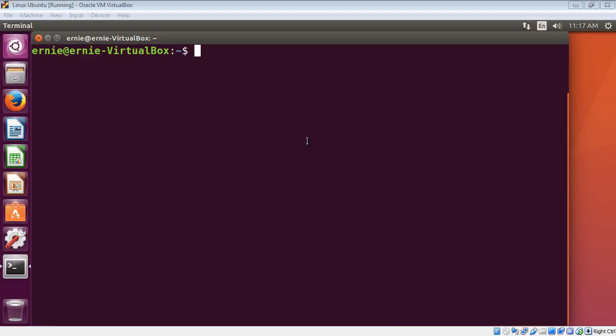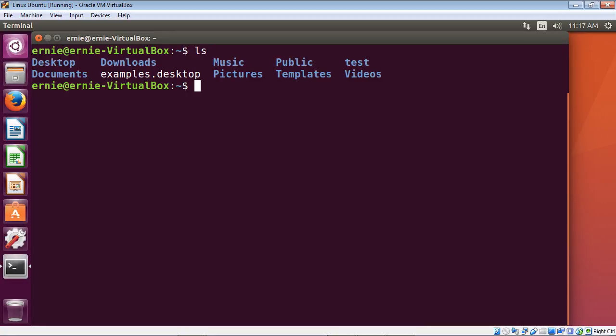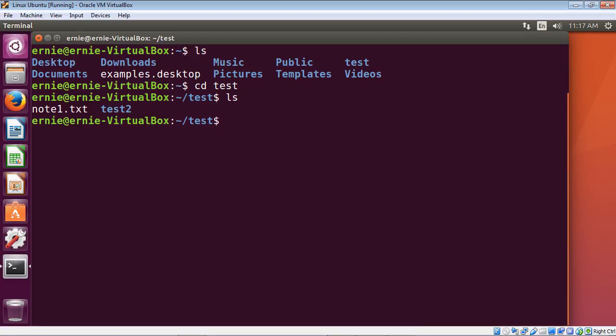In the last Linux video we talked about how to create a file. In this video we're going to talk about how to copy files, move files, and rename files. Let's list out the contents of our directory and switch to our test directory. There you can see the note1.txt we created in the last video.